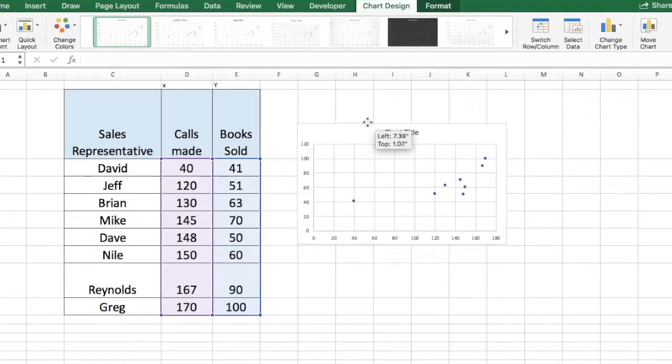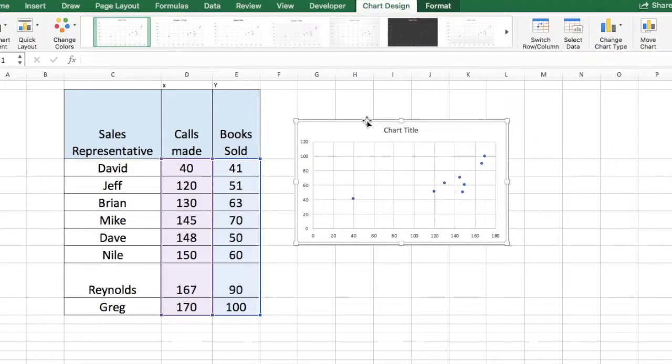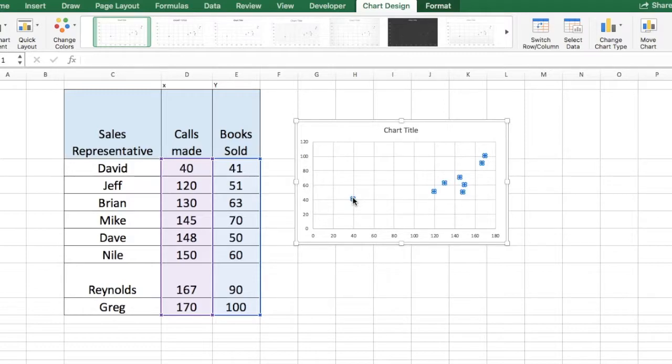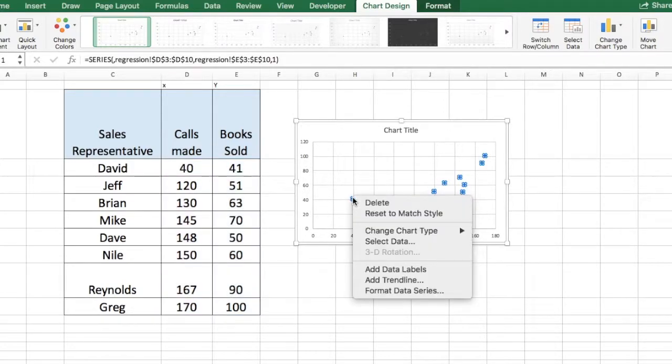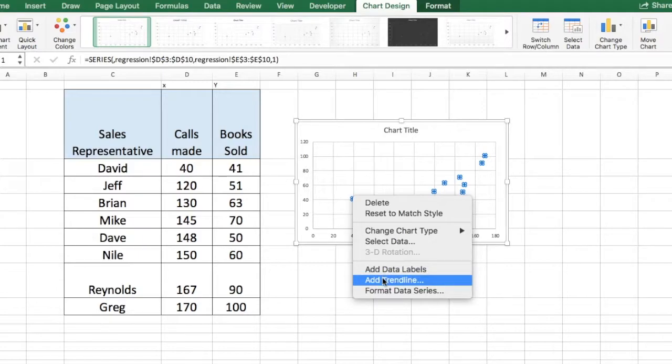Once the scatterplot is generated, you can click on any dot, right click and select add trendline.